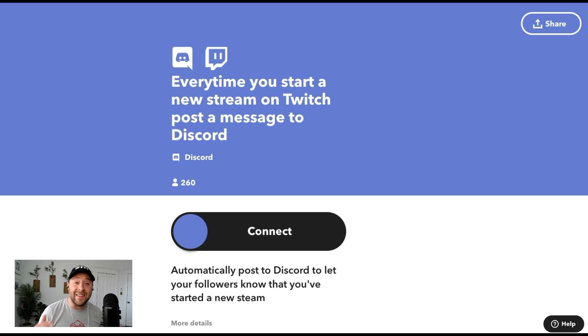The first is automatically notifying their audience across different social channels whenever they go live on Twitch. So that could be Twitter, Discord, Facebook, Reddit, even WhatsApp now. So let me show you a few of those applets.